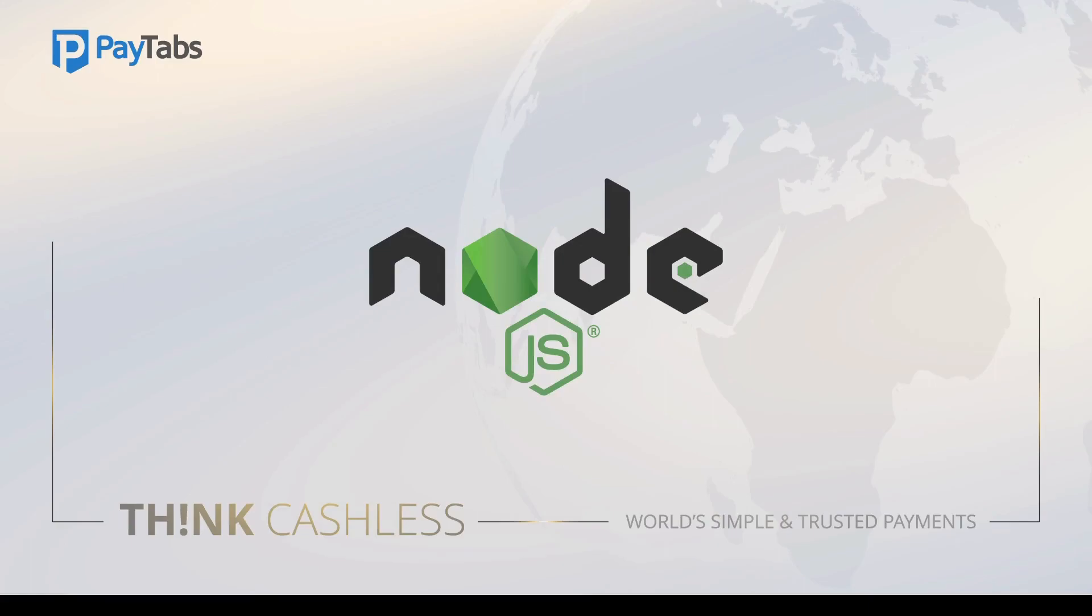Hello everyone, greetings from PayTabs technical support team. In this series, you are going to learn everything you need to integrate PayTabs Node.js package into your Node.js project.